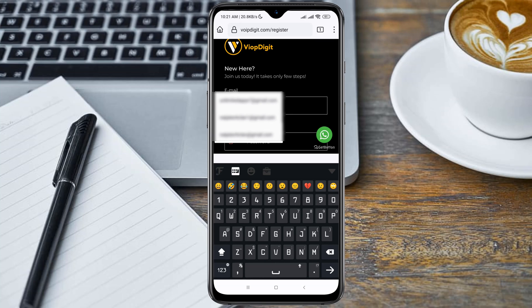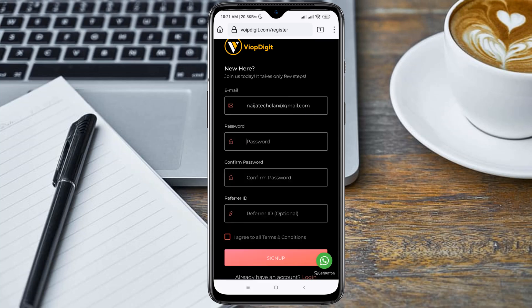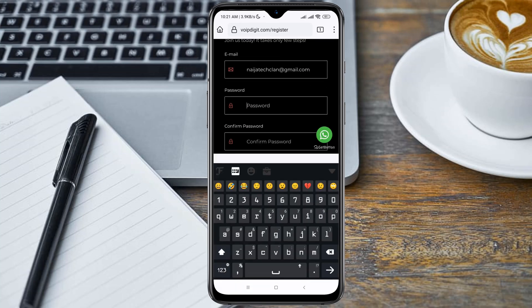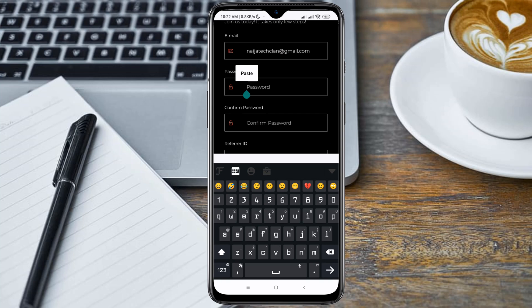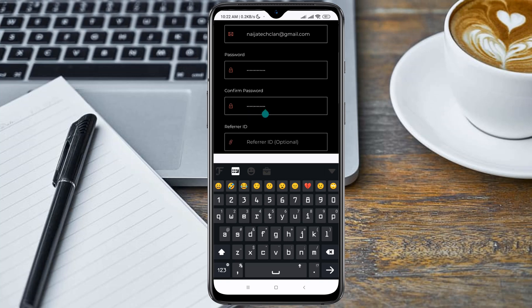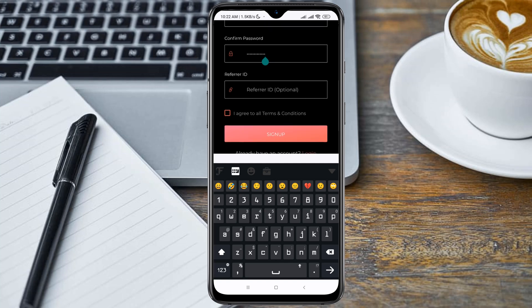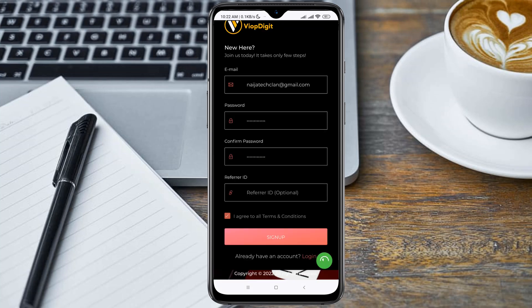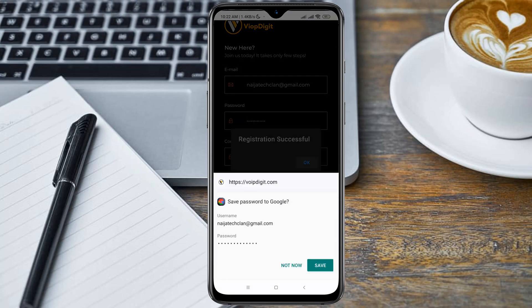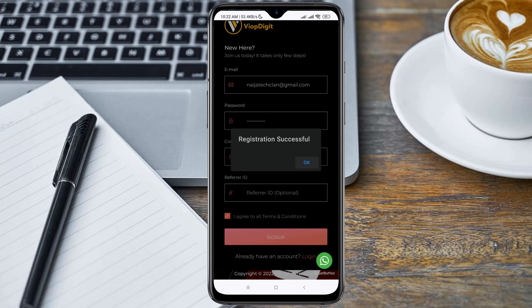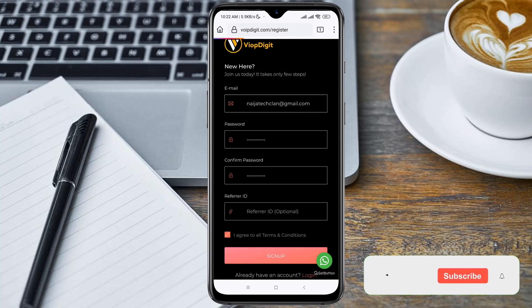Here you have to input your email address and password. Fill in the form below — if you have a referral ID you can use it. I'll be dropping my referral ID in the video description below. Go ahead and click on 'I agree to all terms and conditions', then click on the sign up button. The registration is successful, so click on OK.